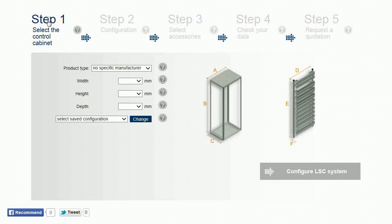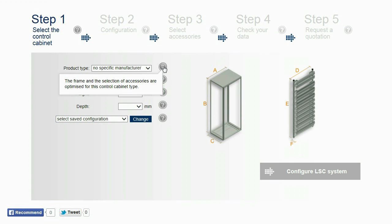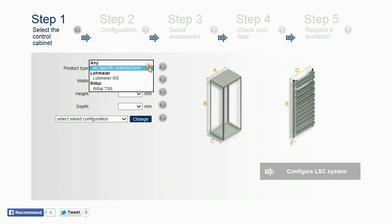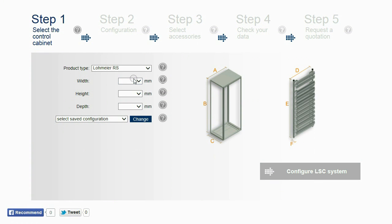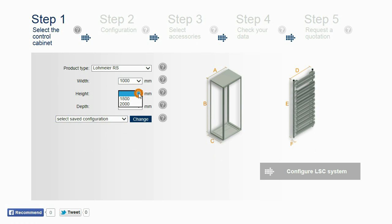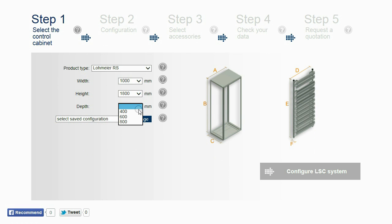In the first step, the cabinet size and type are defined. Under Product Type, the cabinet system for the configuration is selected, followed by the width, height, and depth of the cabinet.